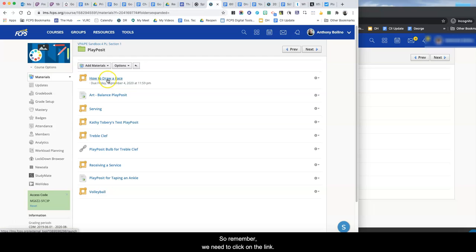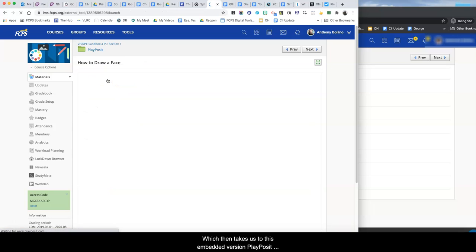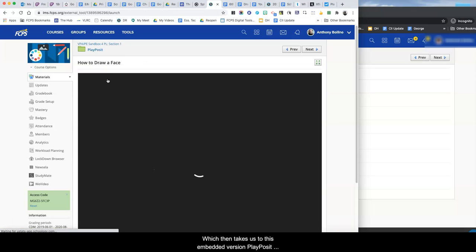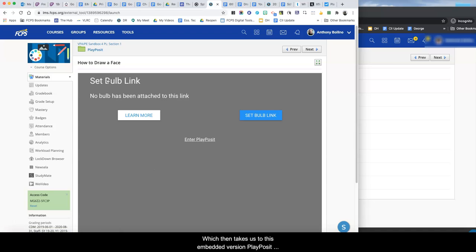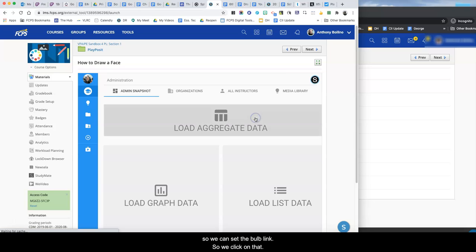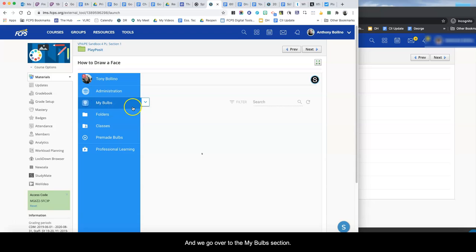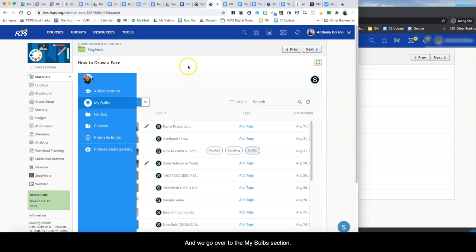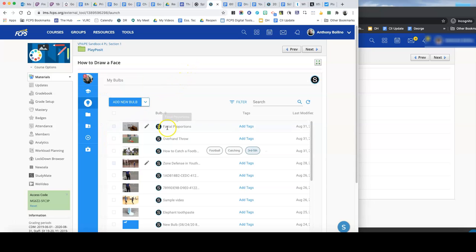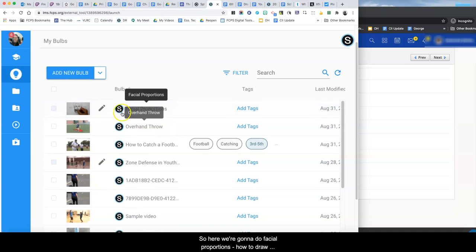So remember we need to click on the link which then takes us to this embedded version of PlayPosit so that we can set the Bulb link. So we click on that and we go over to our My Bulb section and let's scroll down here. Okay so here we're gonna do facial proportions, how to draw a face.